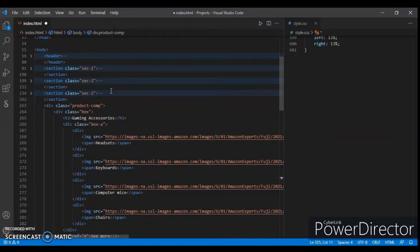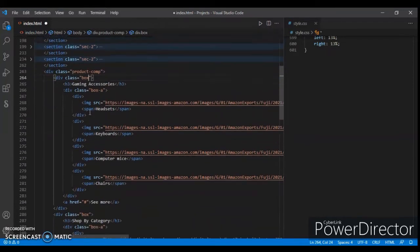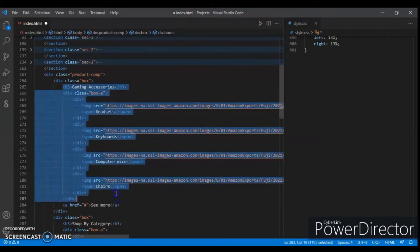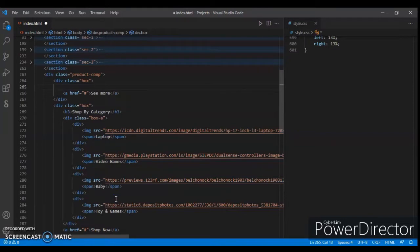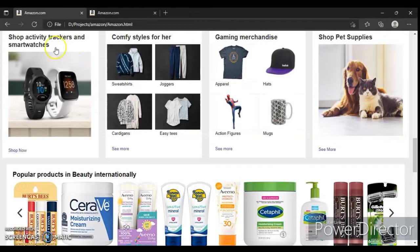Now change the class 'box' to 'box-c', okay, so s3. Then remove some items — remove all these items. Now create another s3 and give it a class name 'box-c'. Create an s3 tag here.